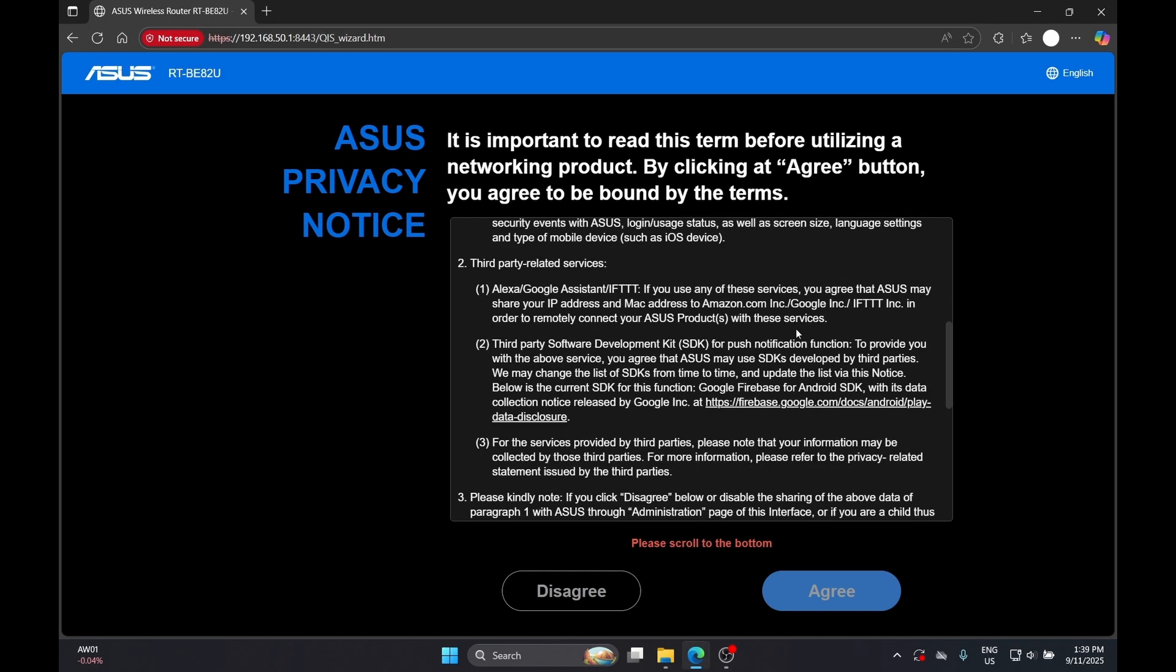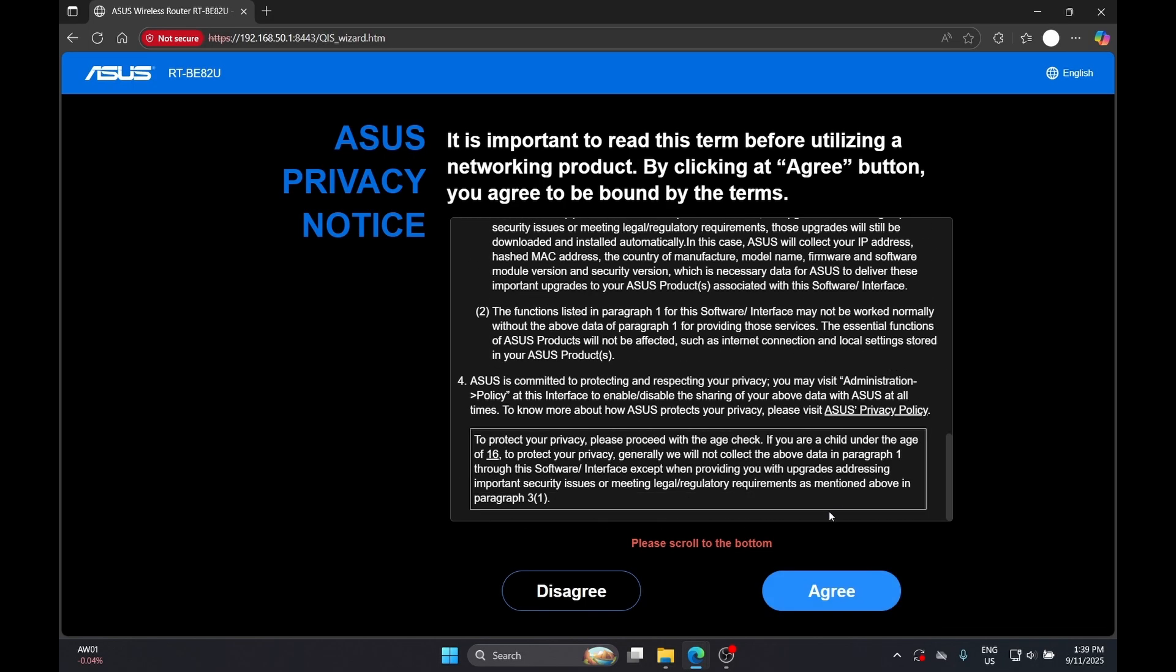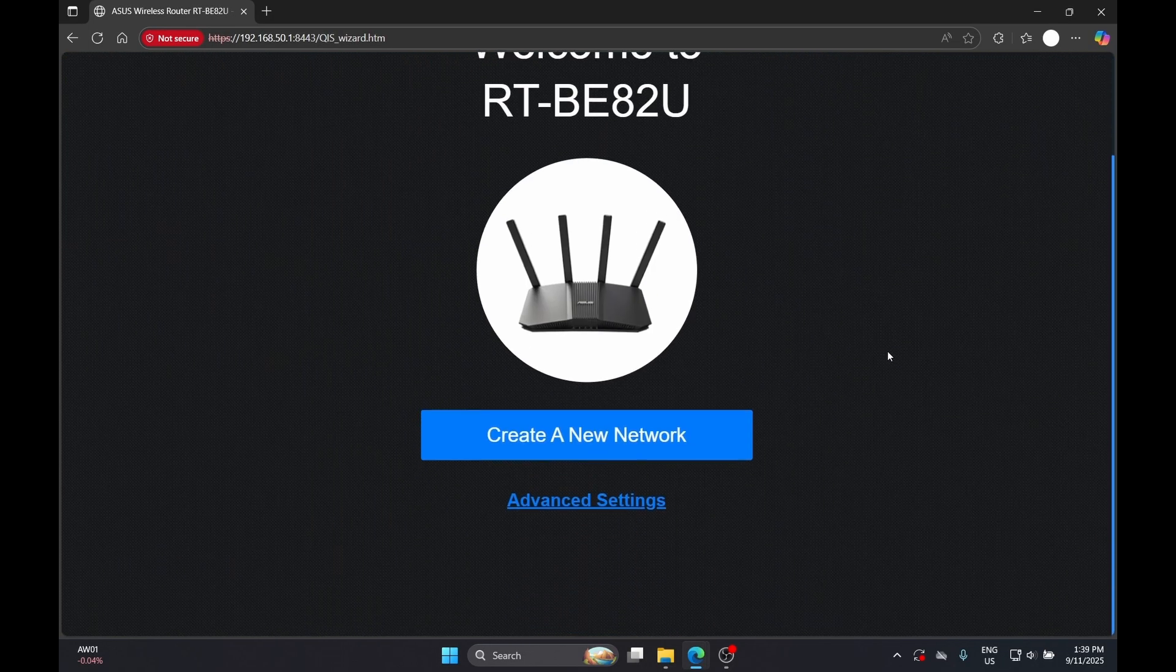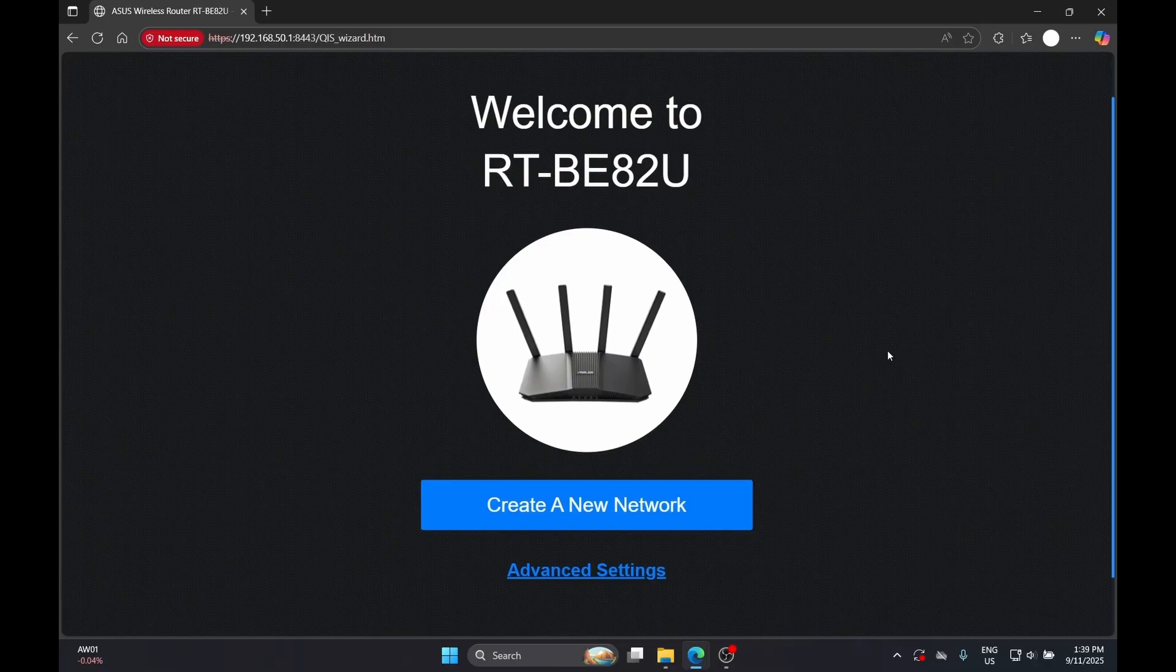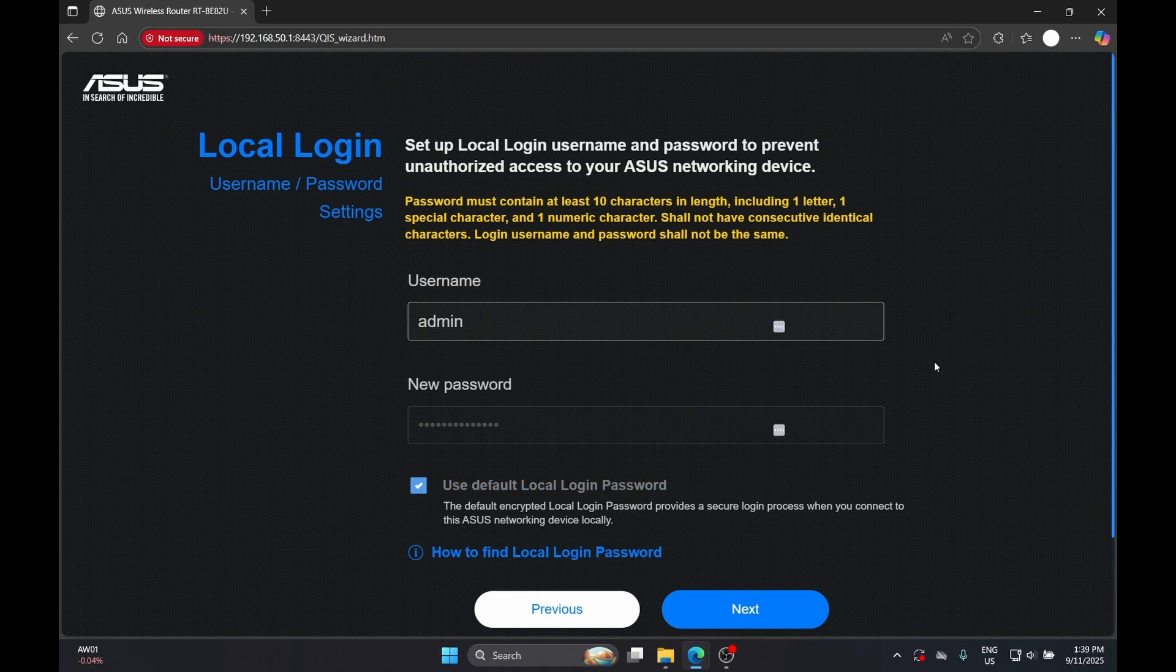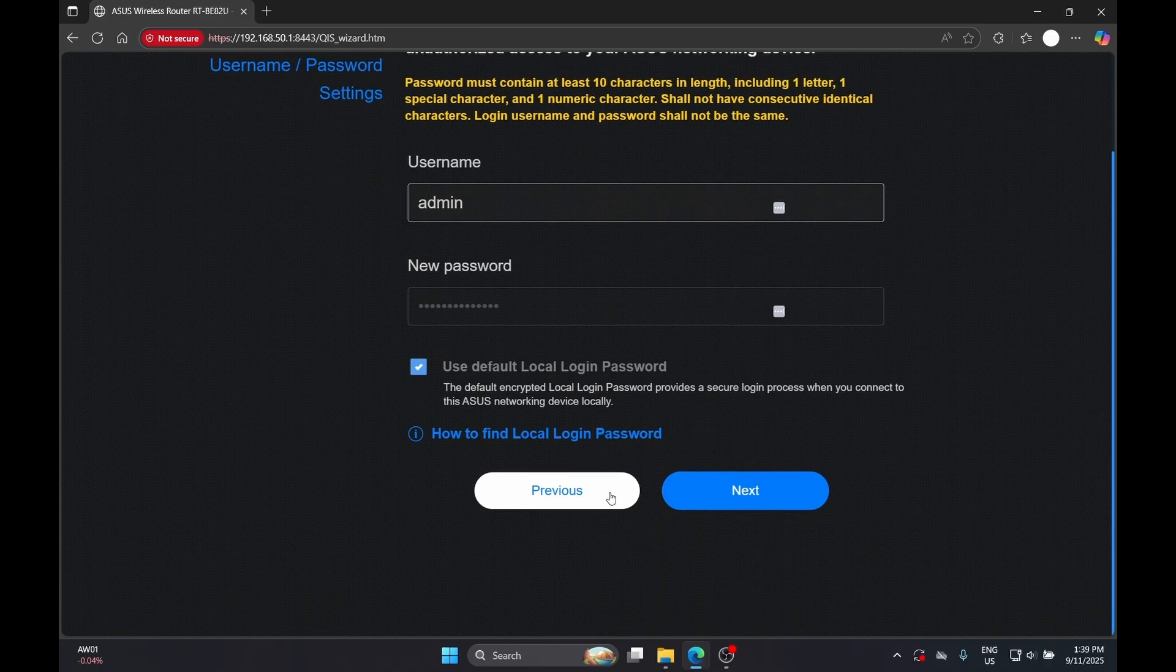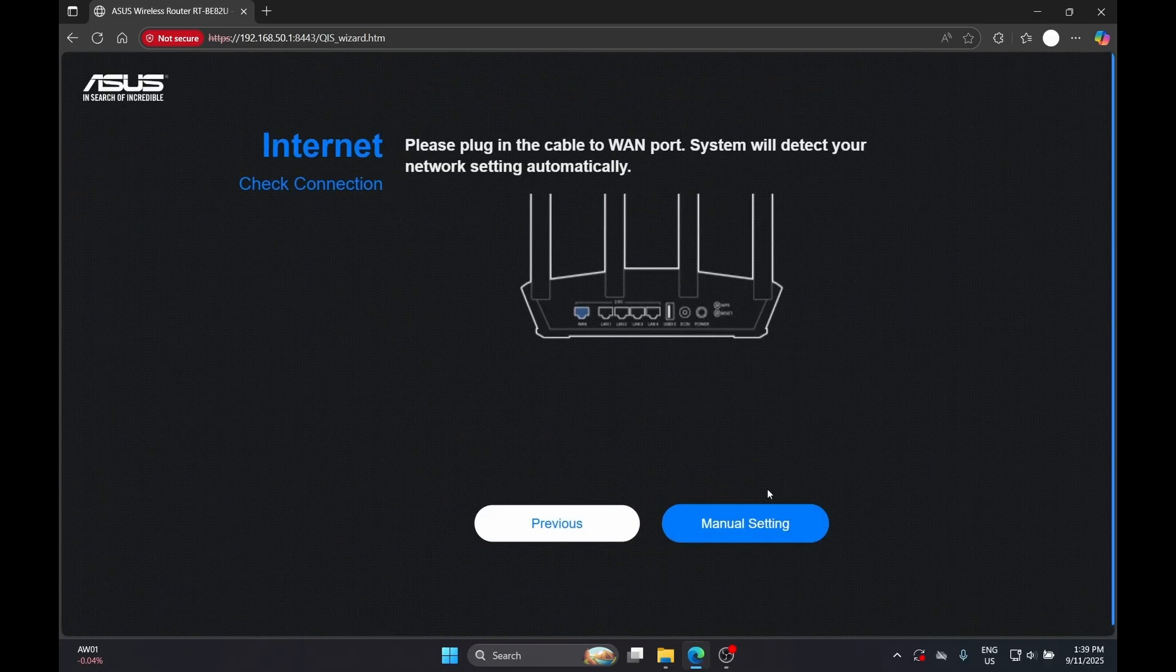Right now you can start to create a new network on your ASUS router. First thing first is to change your default username and password. In this demo I will keep everything as default, but I strongly suggest you to change.